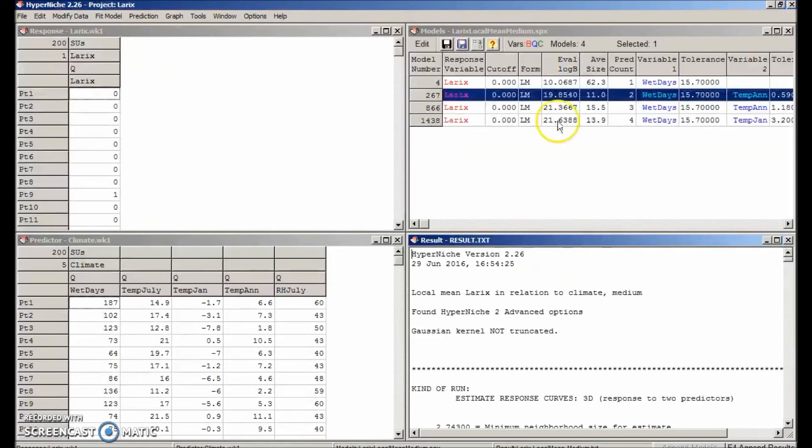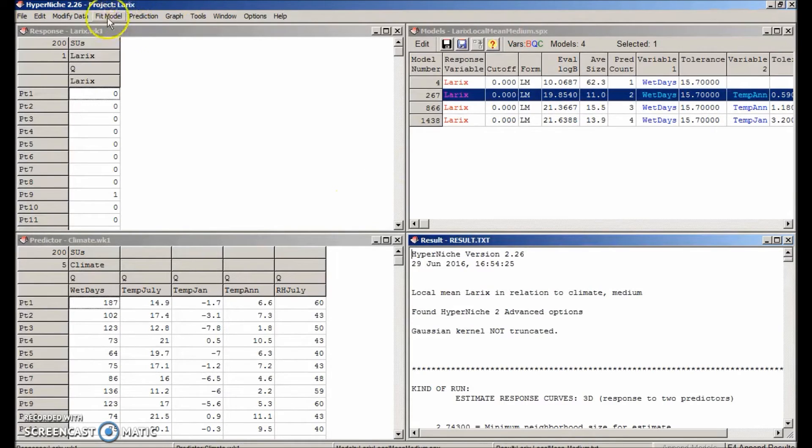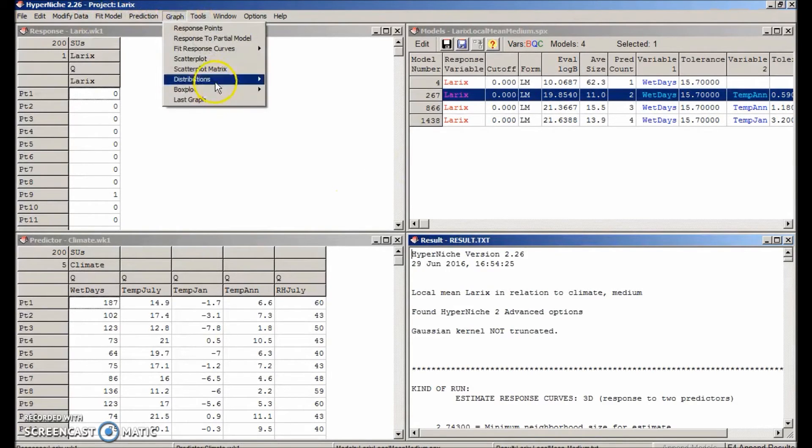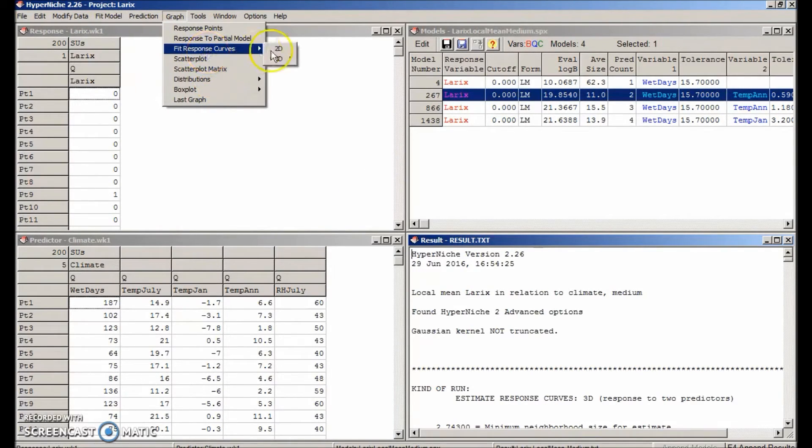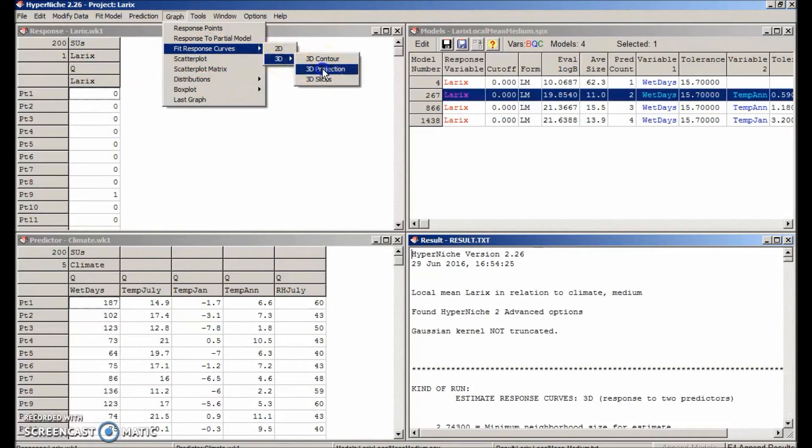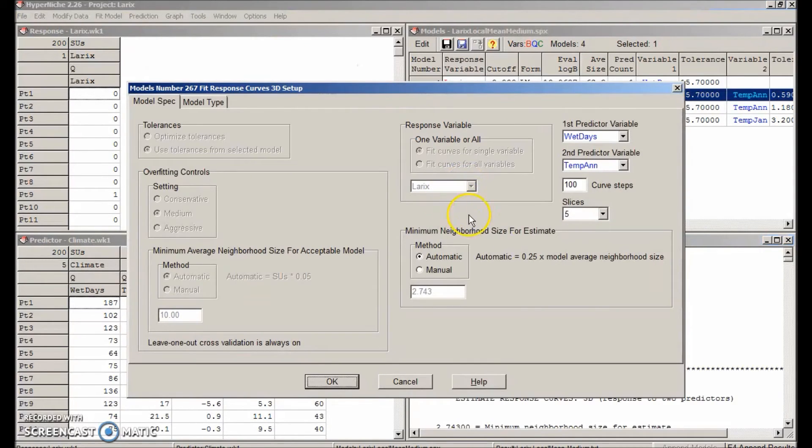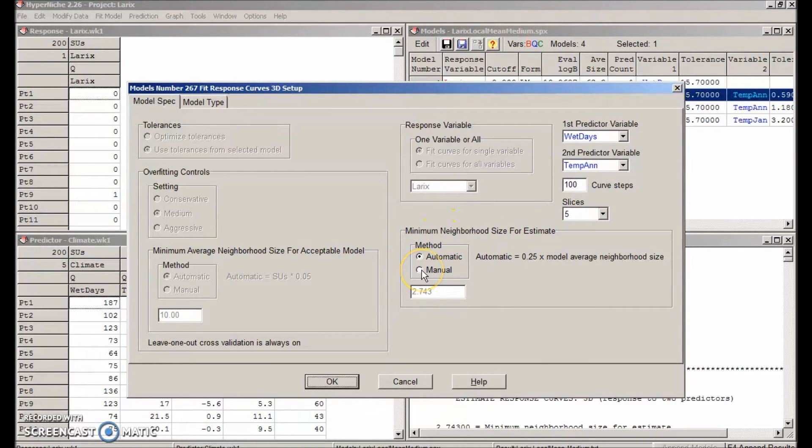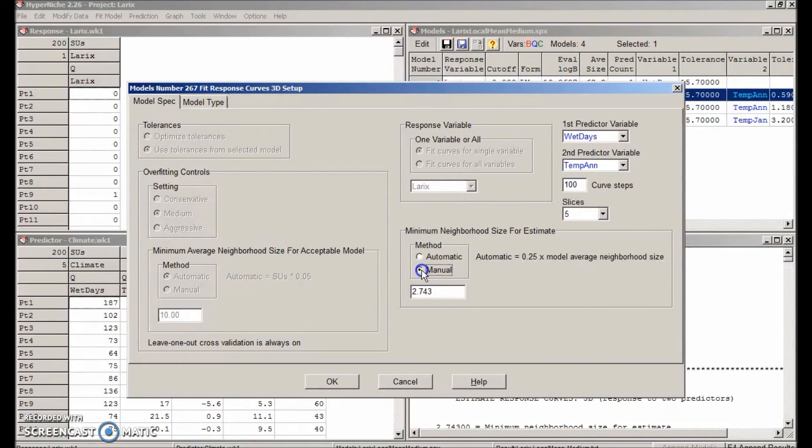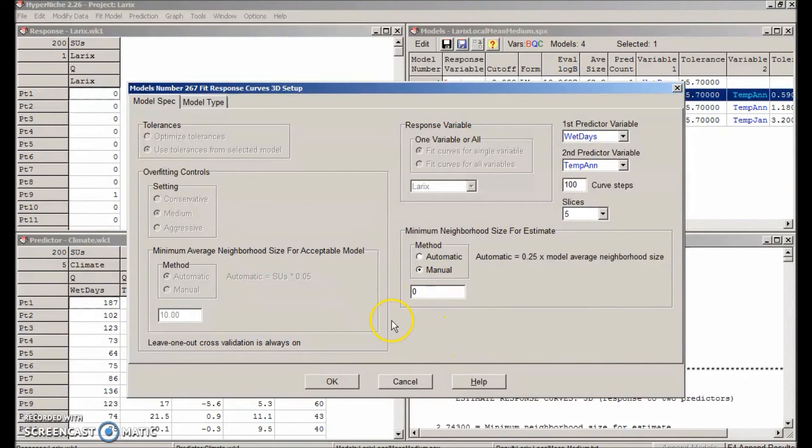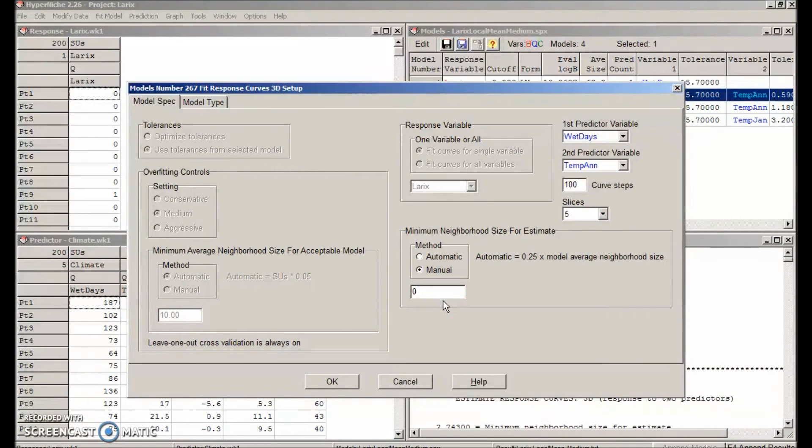So let's redo the graph. Graph fit response curves. We'll generate the response curves in the same way, but change the cutoff. So change that minimum neighborhood size from an estimate from automatic to manual. We'll just fill up the whole space by setting that to zero. That means that we'll make a prediction based on even the slightest little shred of data.